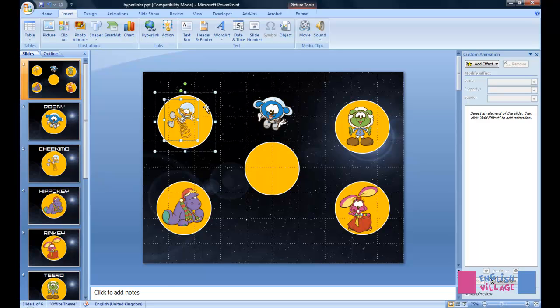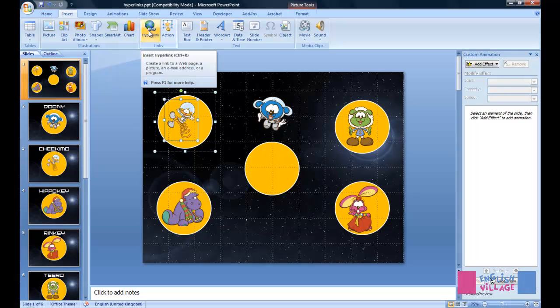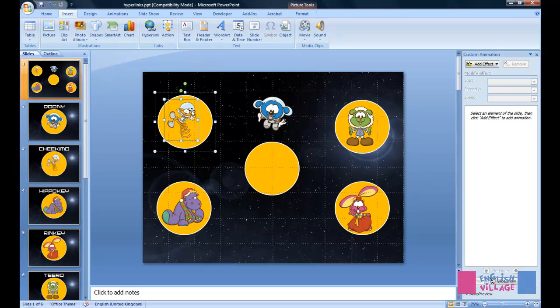As you can see, you can actually select just the front image, and then you can apply a hyperlink to that. But that's actually only going to apply the link to this image in the front.